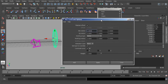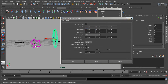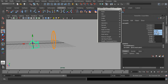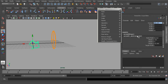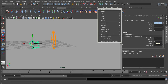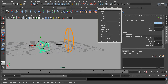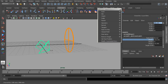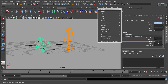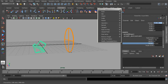If we grab our constraint object and take a look at our channel box, we can read those offset values from the main channel box attributes, but also more importantly underneath our aim constraint node, which Maya creates. This is the offset that was used to prevent our arrow from shifting. We can go in and alter and animate on these values, giving us a lot of control over how this constraint will behave.